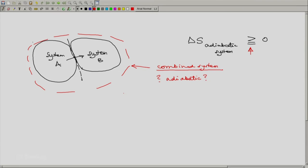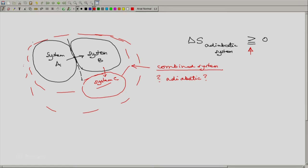If the combined system A+B is not adiabatic, that means there is a third system C with which one or both of these systems interact — perhaps including heat transfer. In that case, we extend our combined system to include A, B, and C, and again ask: is this extended combined system adiabatic? If yes, our problem is solved. Otherwise, we keep extending, combining more and more systems that interact via the heat mode, until we arrive at an extended combined system that is adiabatic.